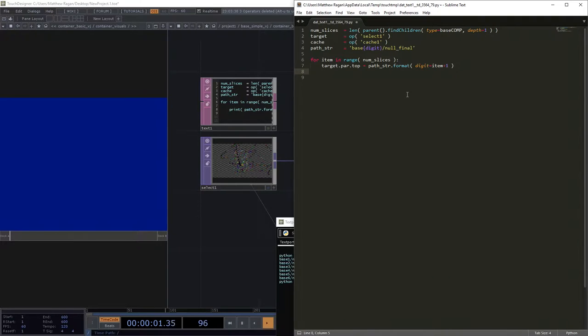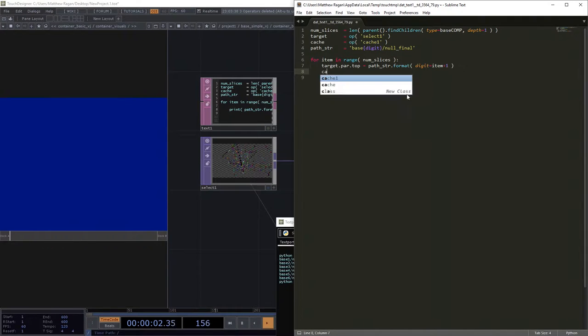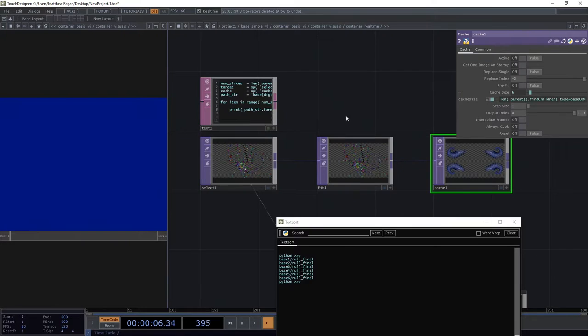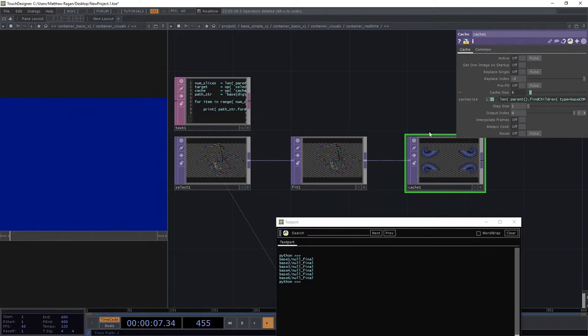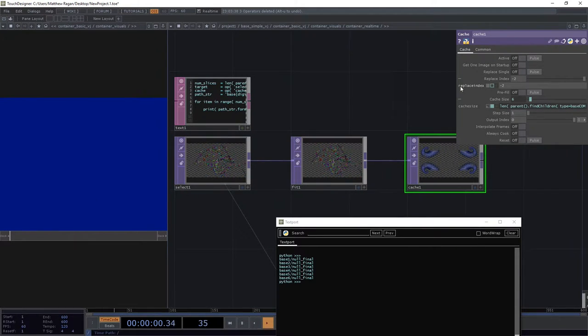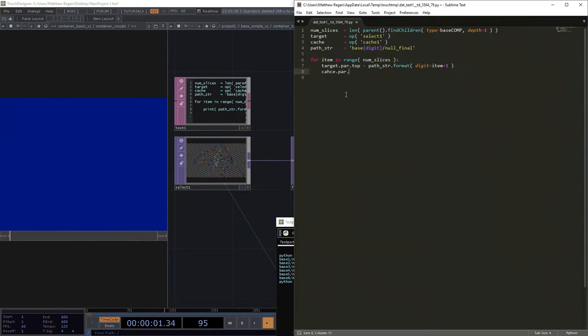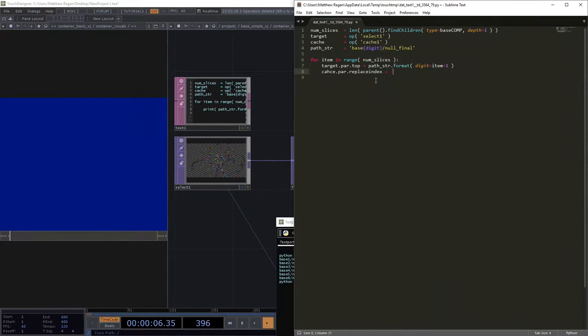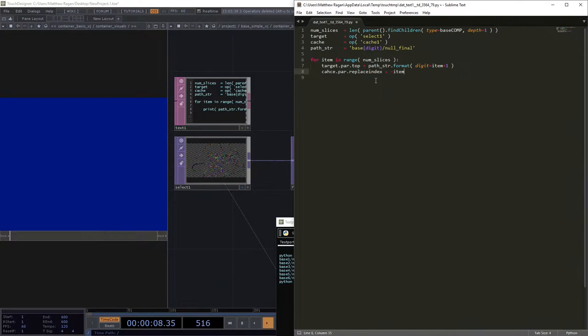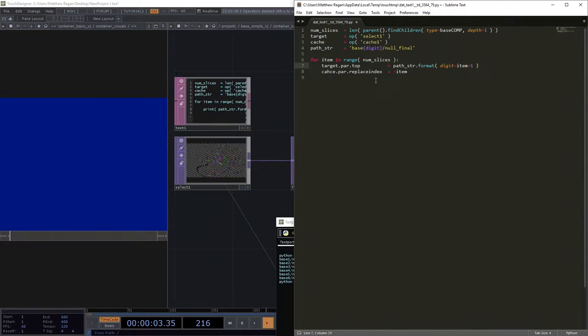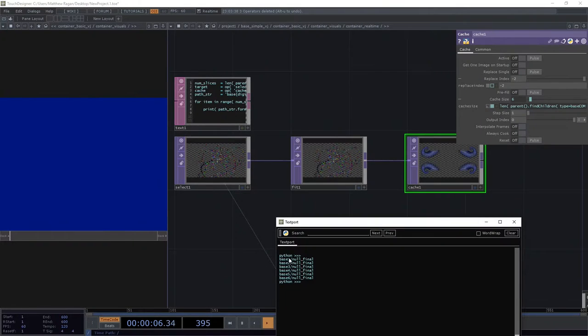So here we're going to make sure that our cache.par and the parameter in our cache called replace index is going to be equal to the opposite of item or negative item. We could kind of think of them the same way, right? Because it's going to be, remember we added one here.